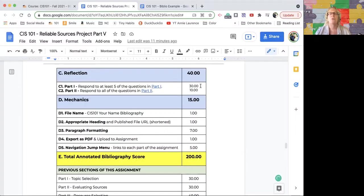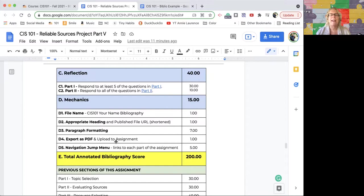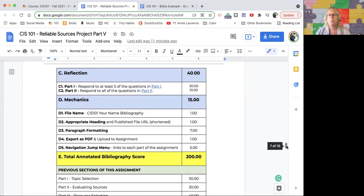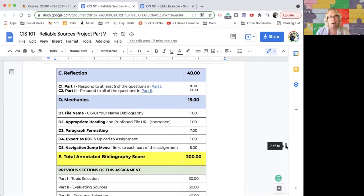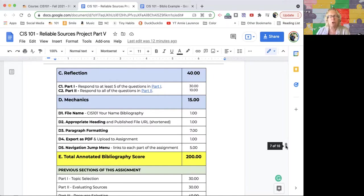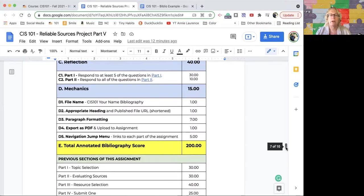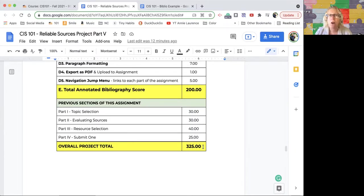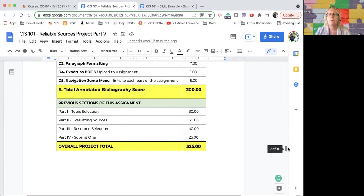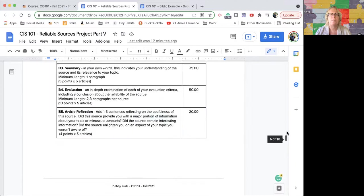Then we jump down to the reflection part, which is another 40. The personal reflection part is worth 30, and the project reflection is worth 10. Then the mechanics, all the little stuff. This whole piece of the project itself is worth 200 points, mostly because you're putting everything together. You're not writing everything from scratch. The first part and first annotation you should mostly have done. You might have to do edits depending on your feedback, but those ought to be mostly done. So you're doing three or four new annotations and putting it all together. This adds up how much the whole project is worth: 325 points.